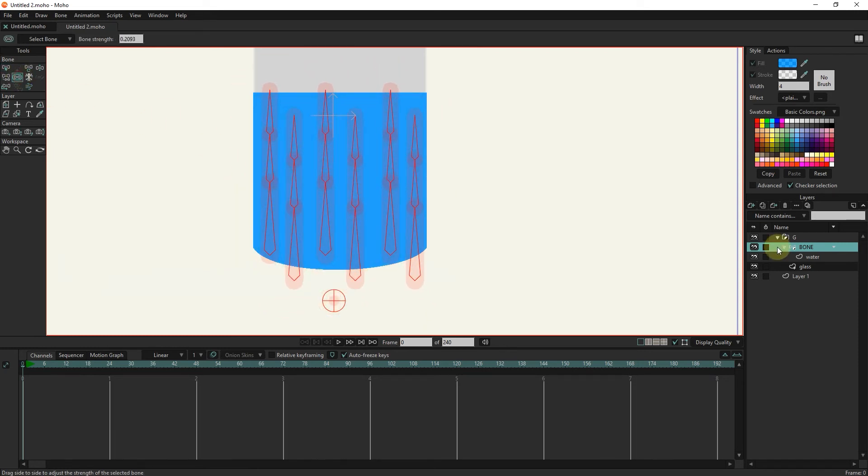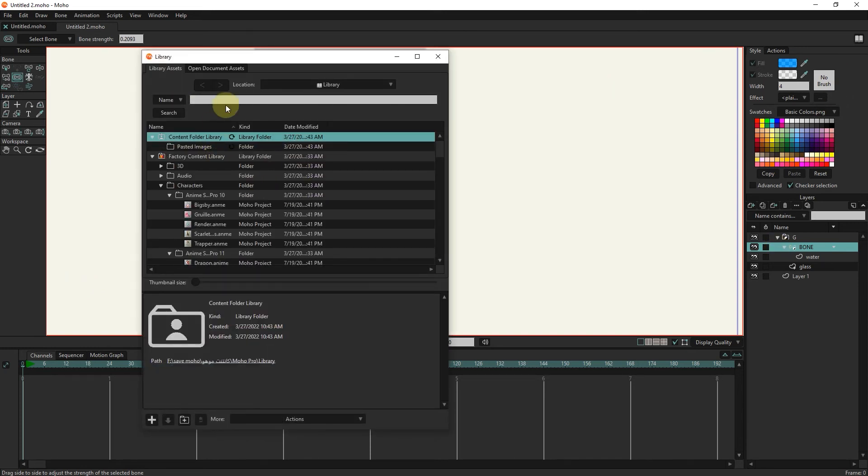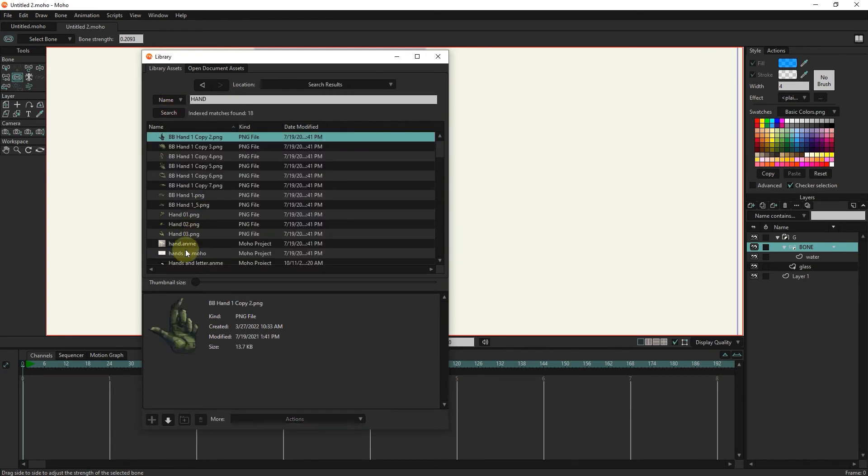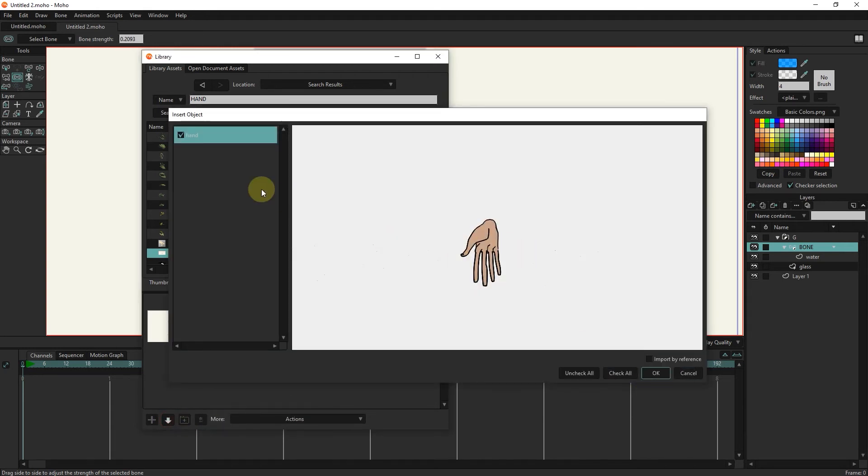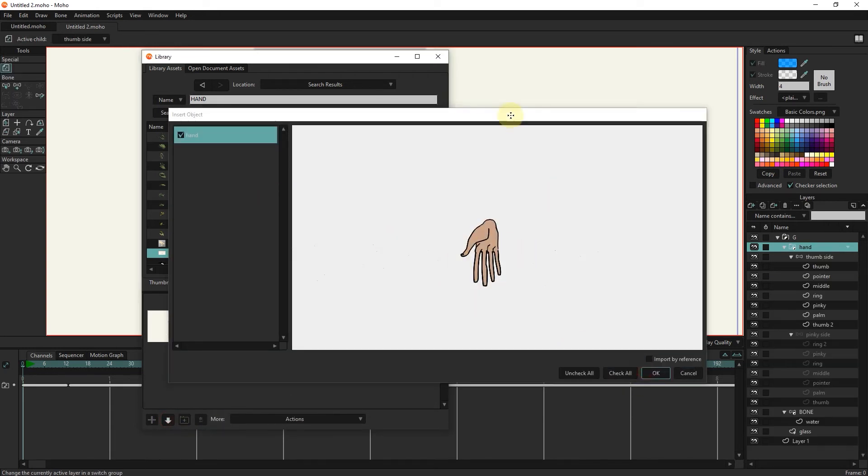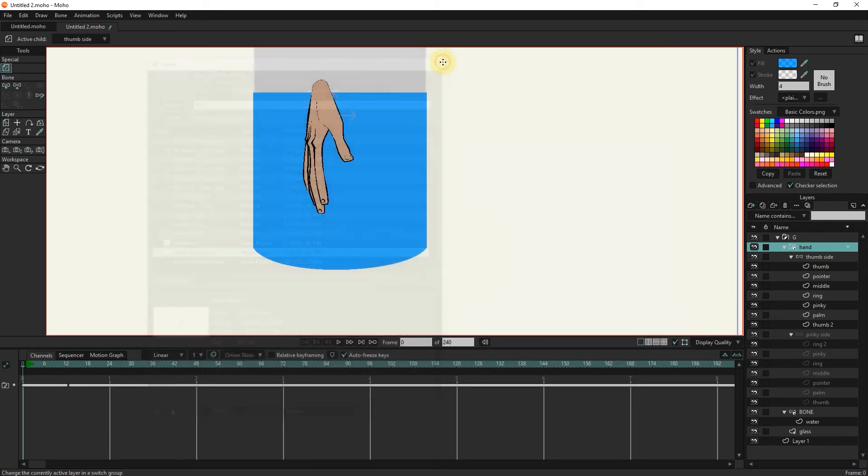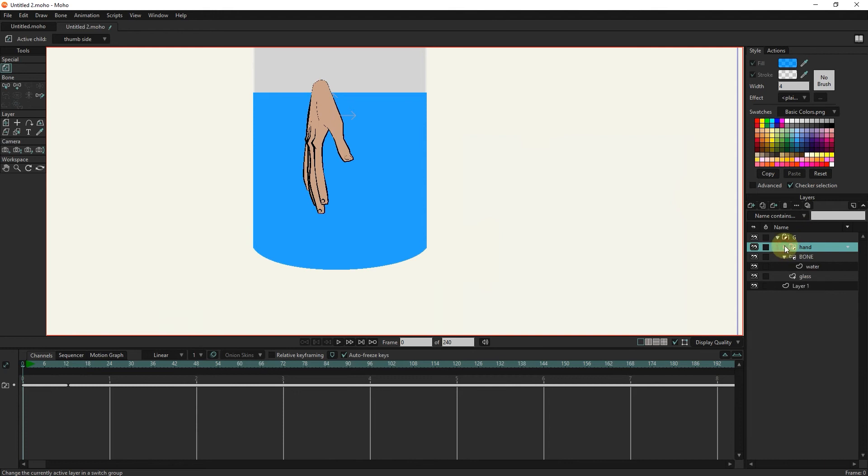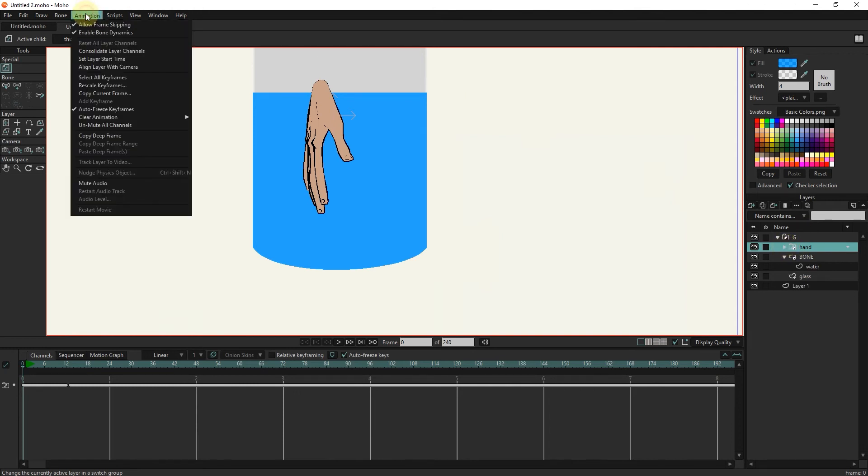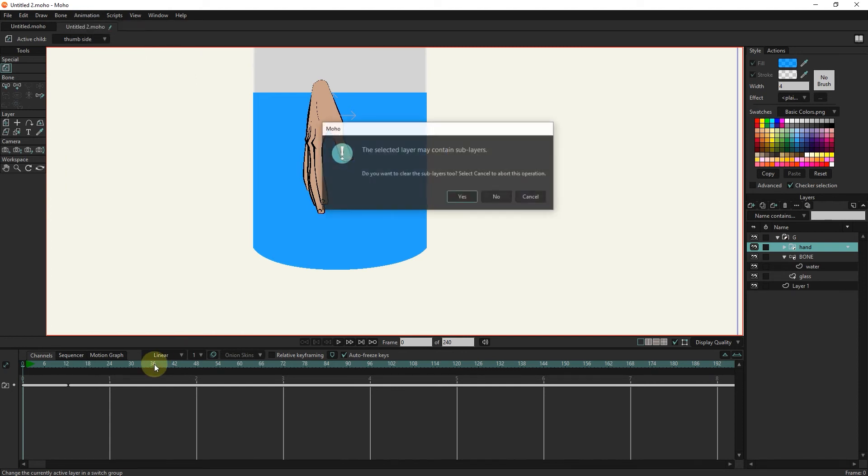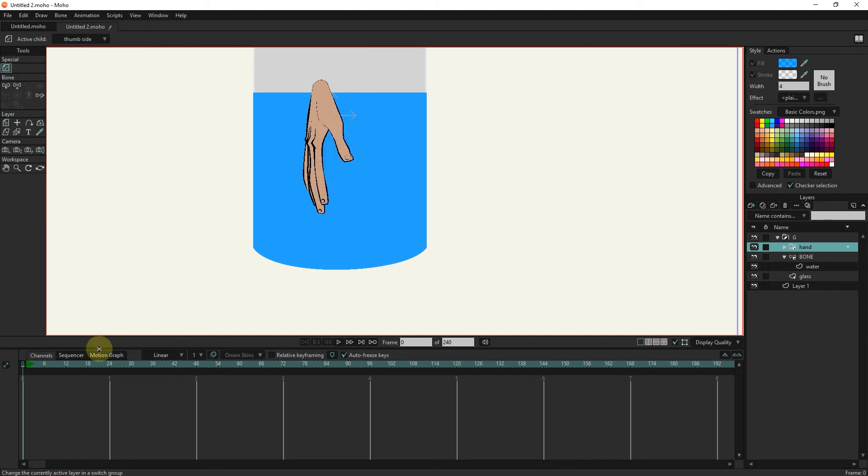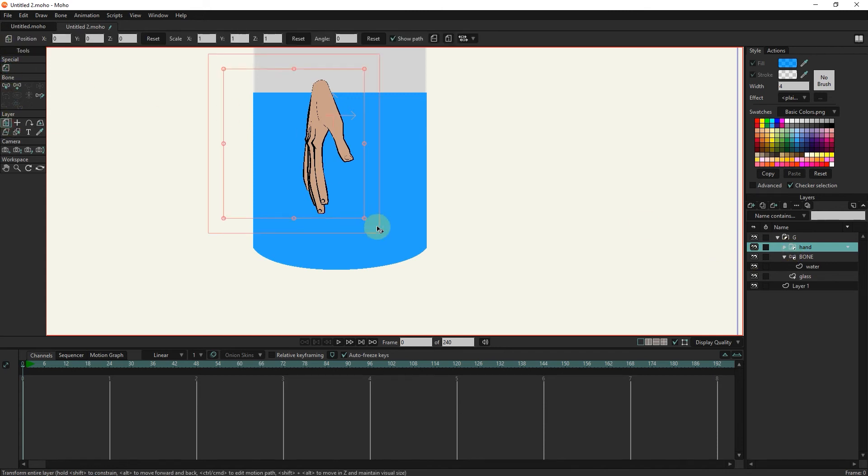I select the bone layer and insert a hand layer from the library. From the animation section, I select the clear animation option and then frame layer to delete all the key frames created in the hand layer. I change the location of the hand with the transform tool.